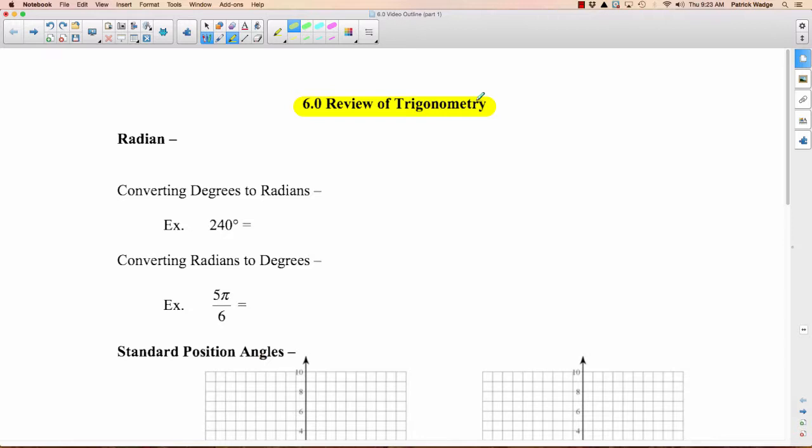This video, the first one, is the most important. Part two will be the next most important, and part three isn't as important. So this is the one you really want to focus on — make sure you know everything. We better get started because we have so much stuff to get through, and I'm really fearful how long this video is going to be.